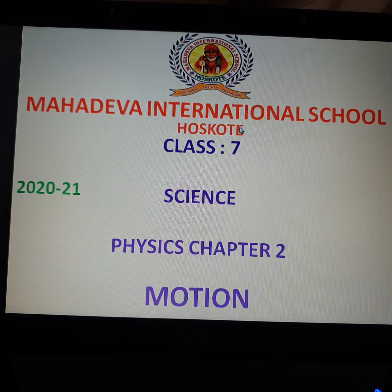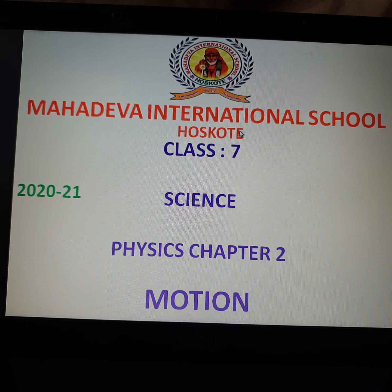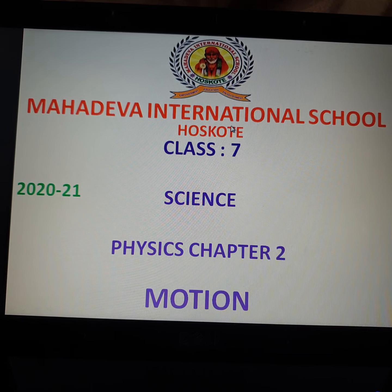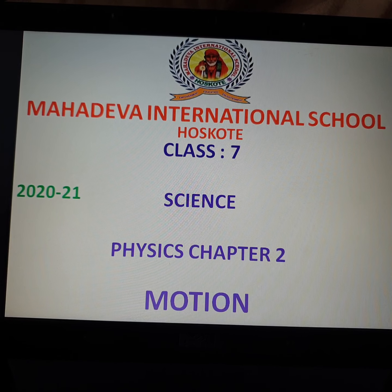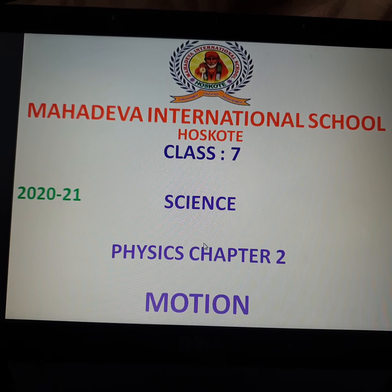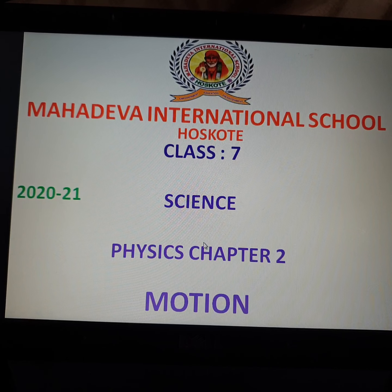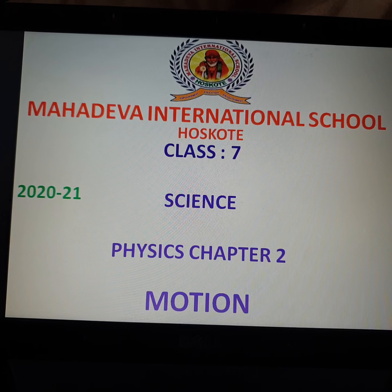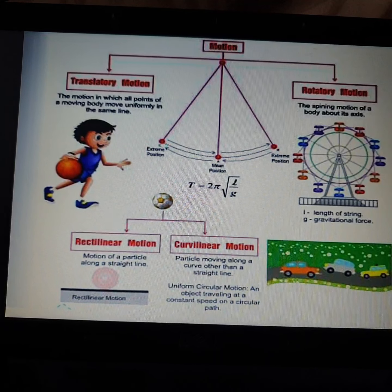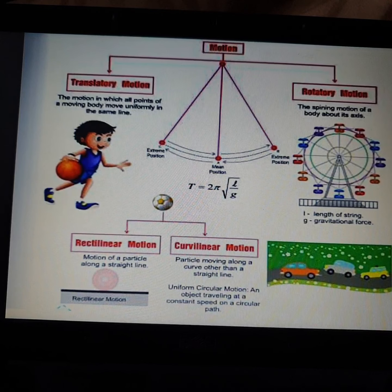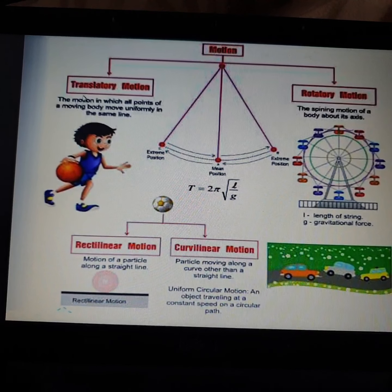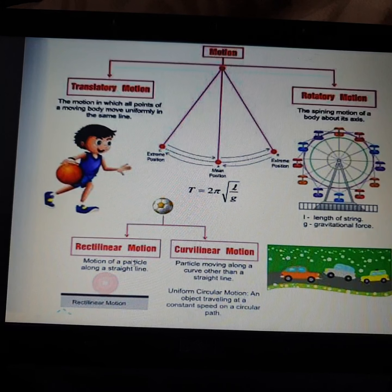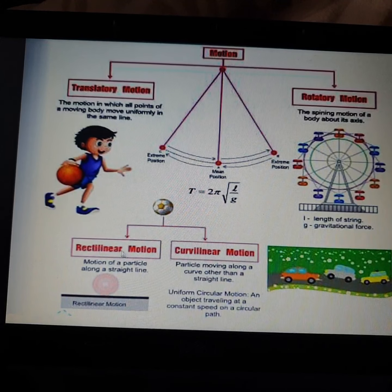Hello students, welcome back to our science class. In the previous class we were studying about the second chapter from physics — the name of the chapter was Motion. Let us quickly recall the topics we studied: types of motions, that is translatory motion and rotatory motion, and later rectilinear and curvilinear motion.